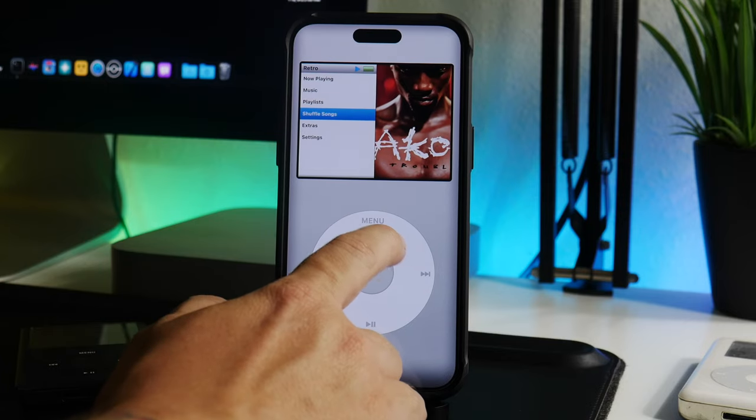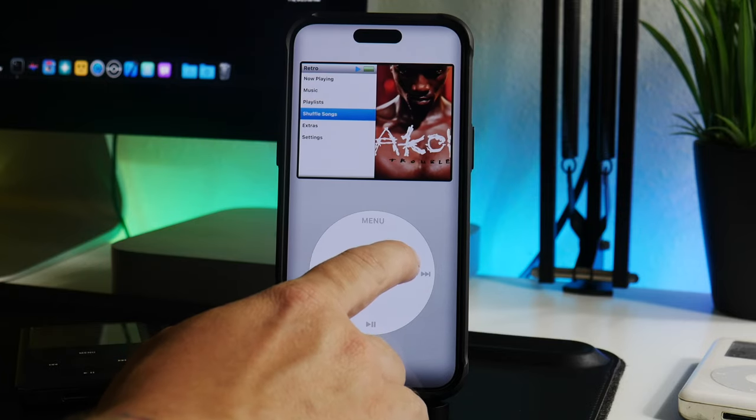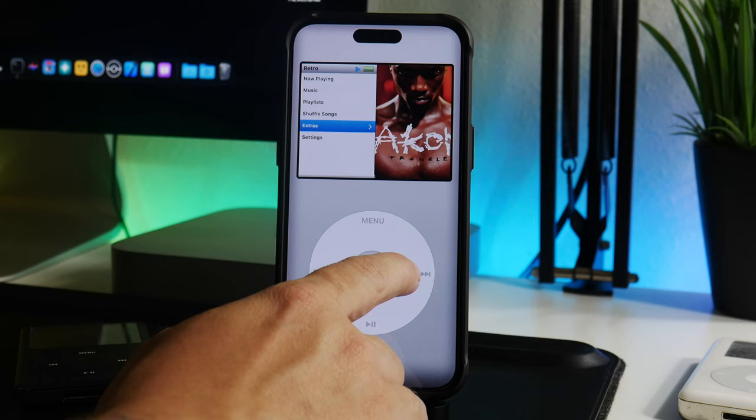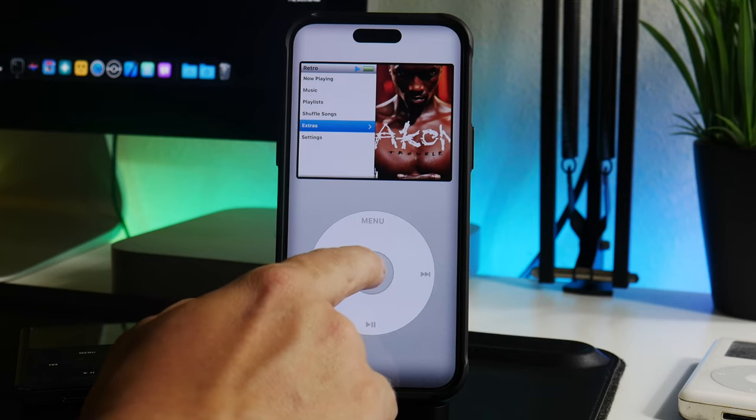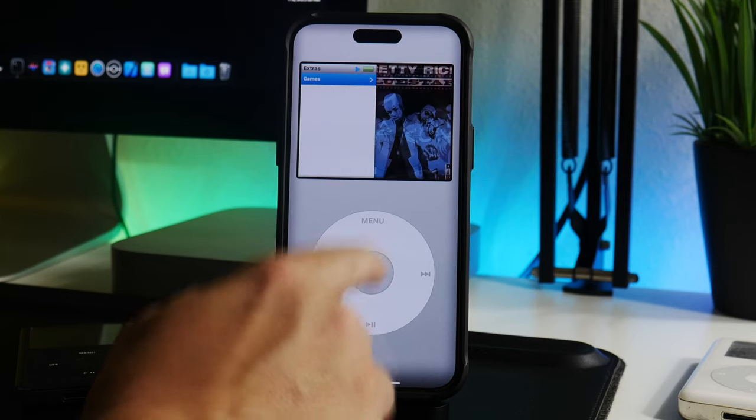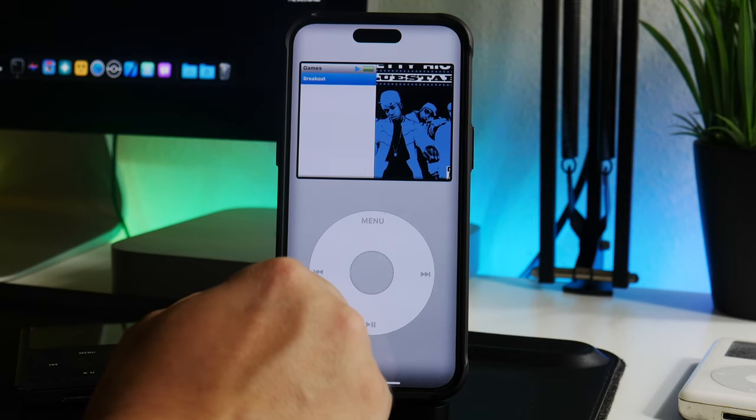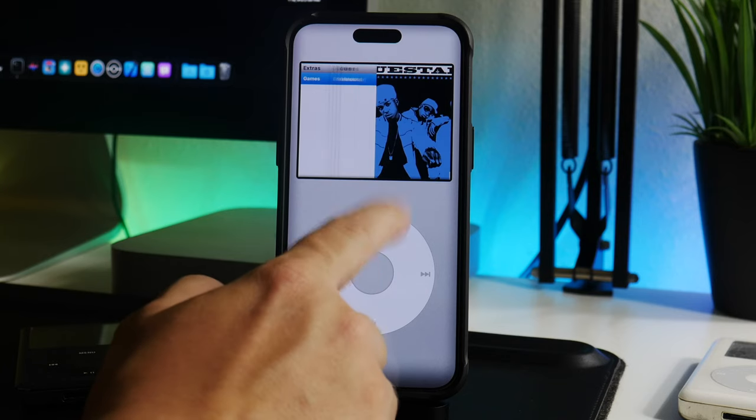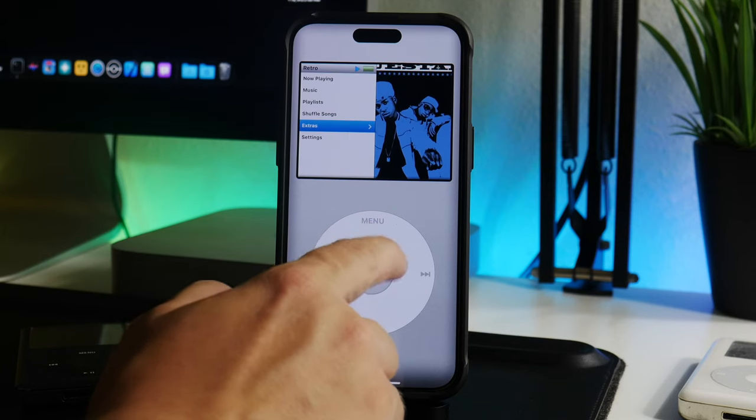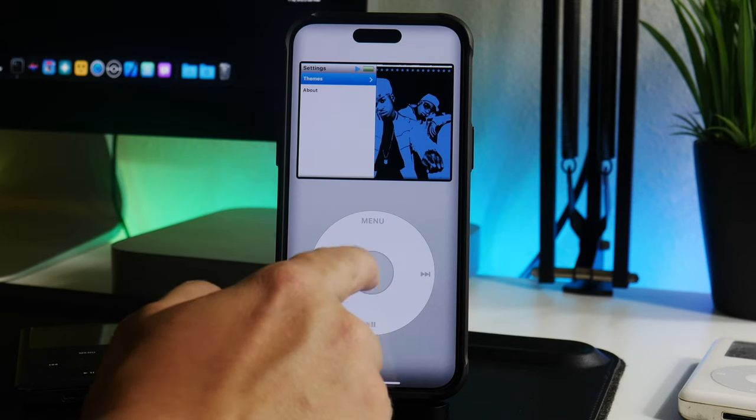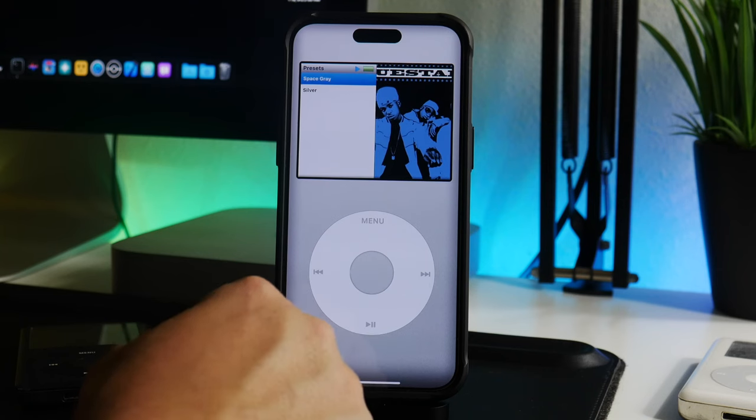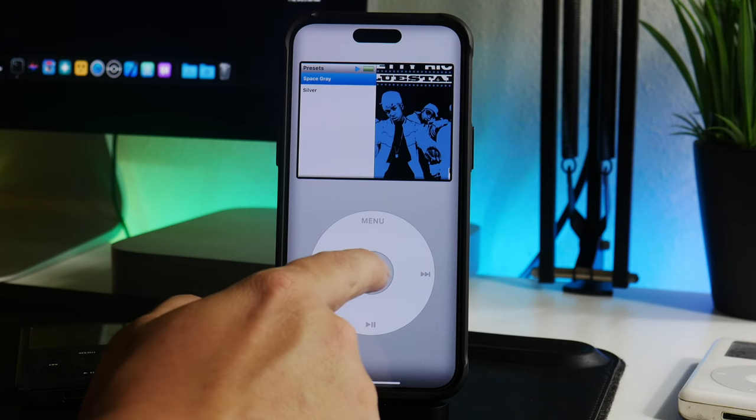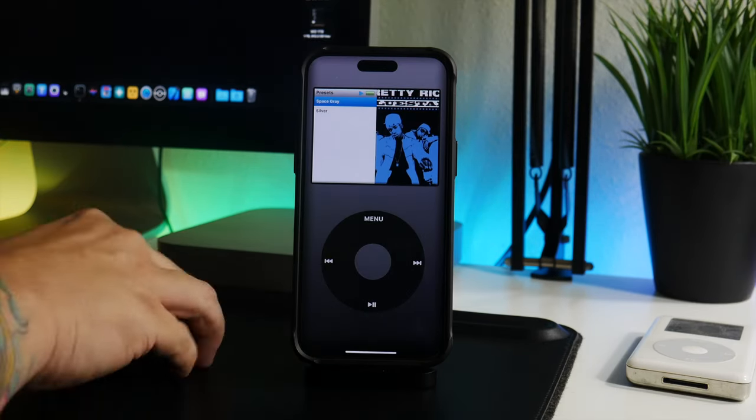You can shuffle songs, etc. It's pretty cool. There's an extras section here. There's games, Breakout. I haven't actually messed with any of that yet. Also, if you go into settings, you can go to themes and presets. If you don't like this silver one, you can choose the space gray, depending on whatever is your preference.